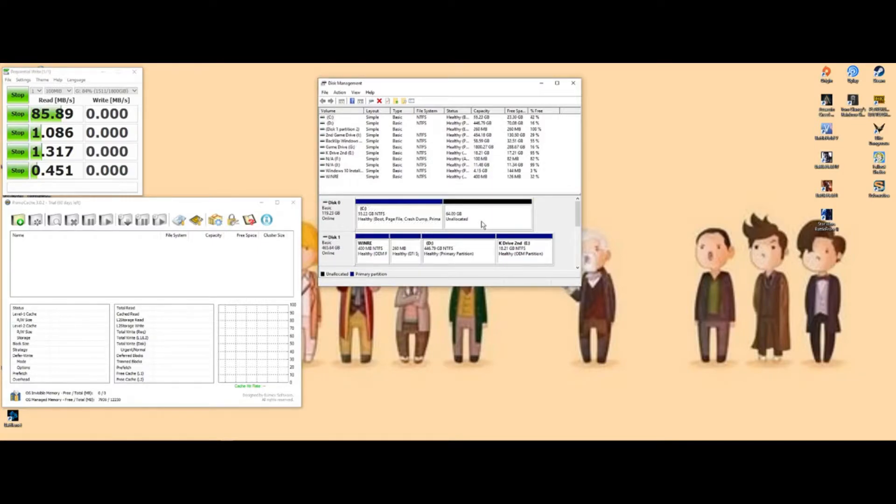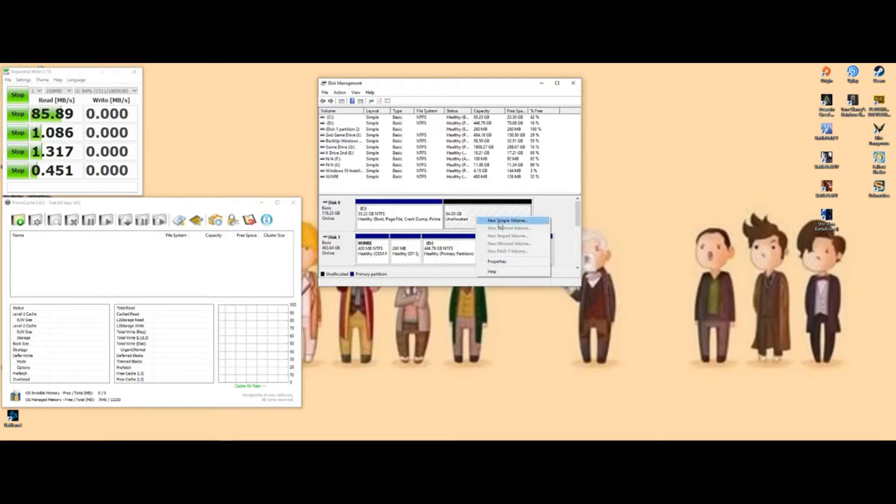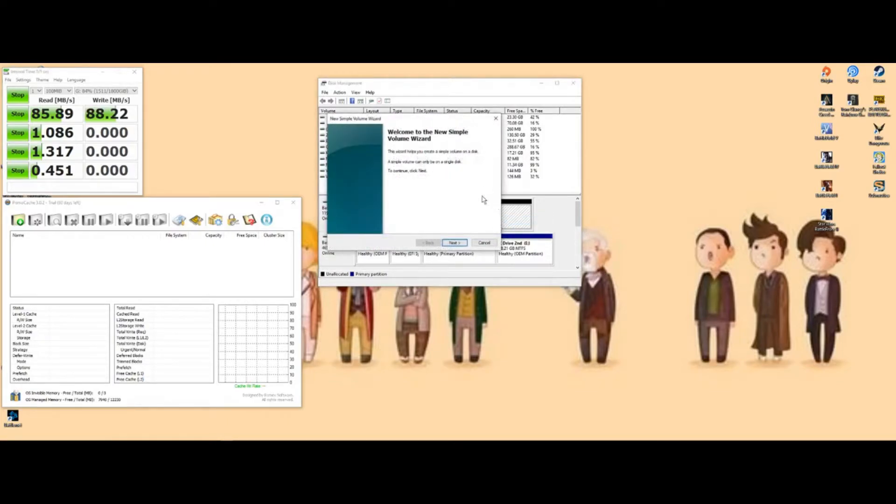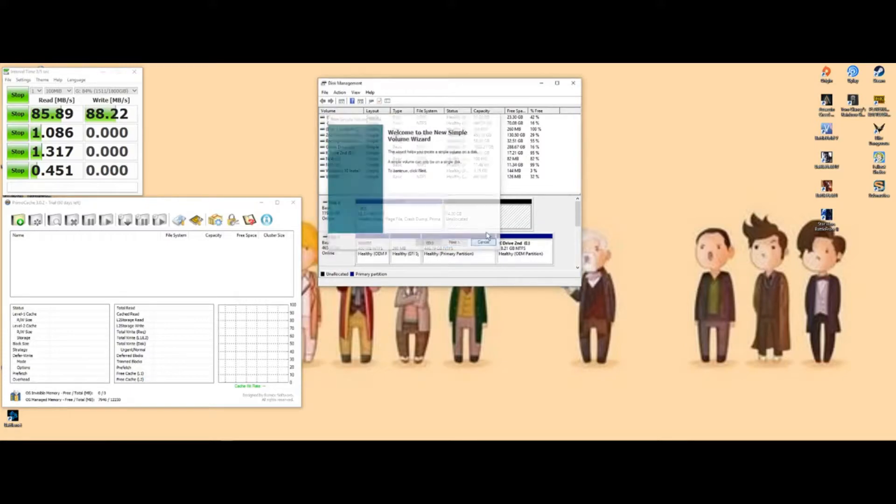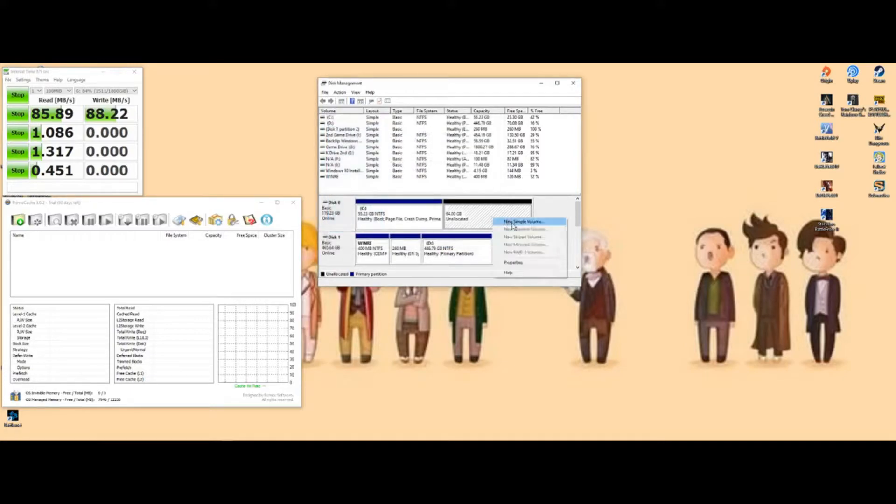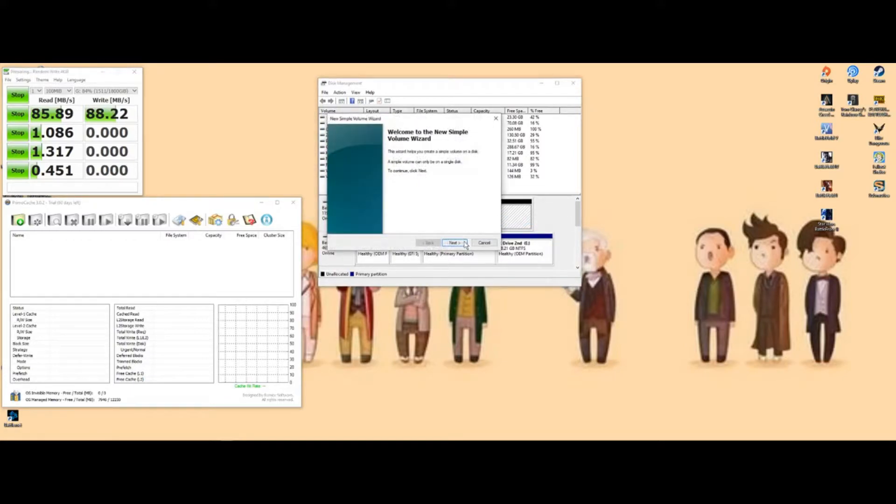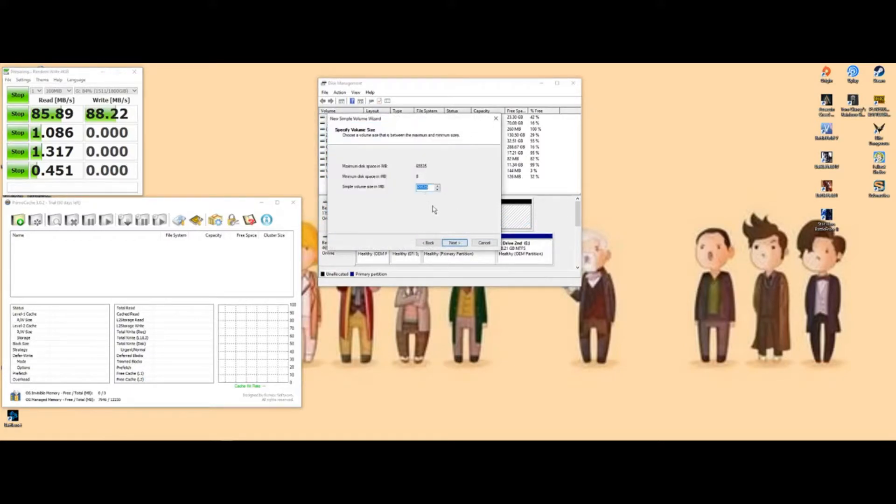It's going to create an unallocated 64 gigabyte partition. You're going to create a new simple partition.